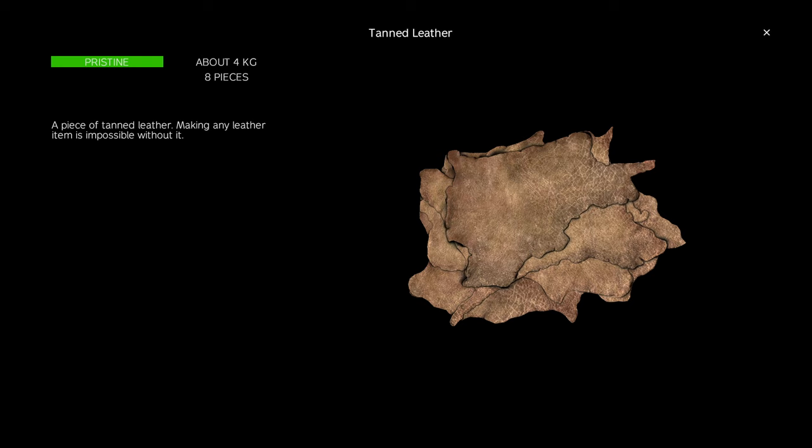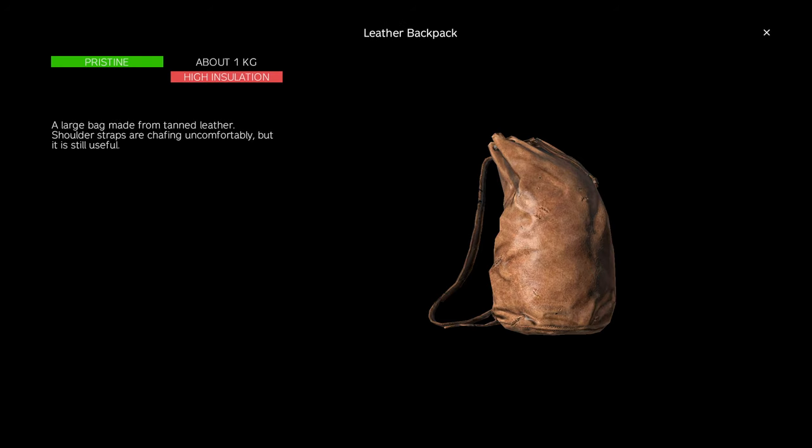Combine the tanned leather with a leather sewing kit to craft the leather sack using only 10% of the leather sewing kit.